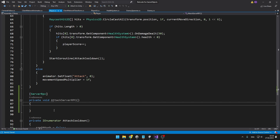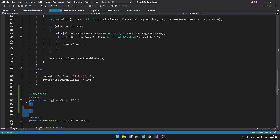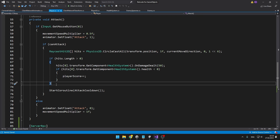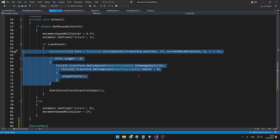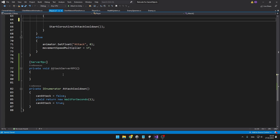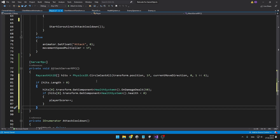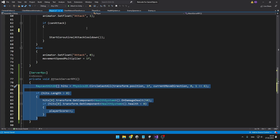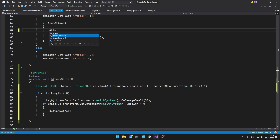Even though the code is located on a client, it is going to run on the server. For simplicity, I will just run the attack part of the code on the server — not the animations or the attack cooldown — but for competitive games you can certainly do that. So if we can attack, I'll take this part that does the circle cast and checks if we found any enemies, and paste it into the ServerRPC. Then when we should run this, I'll just call the ServerRPC — it is really that simple.